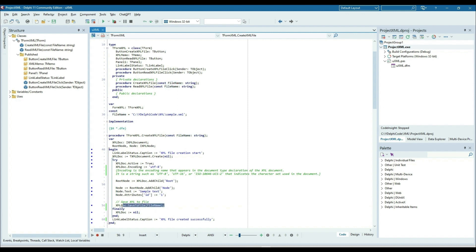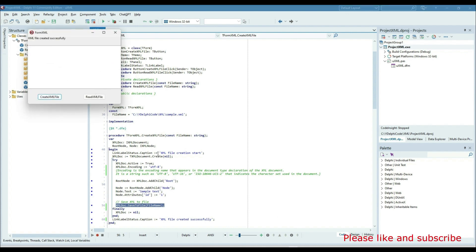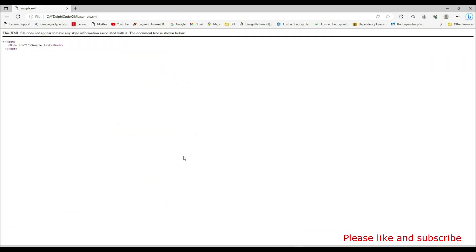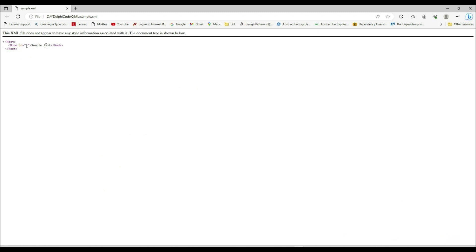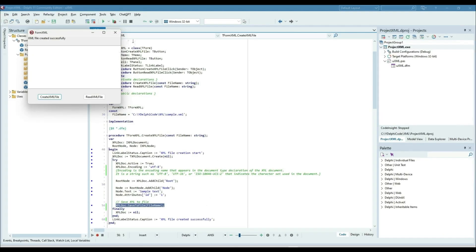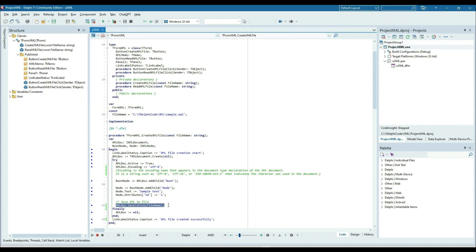After that I'm saving with the file name — XMLDocument.save(file) — and passing the file name so it saves the XML document to that file. Let's run and see it. The XML file is created: root element, node with ID equal to one, sample text inside the node, then node close and root close.